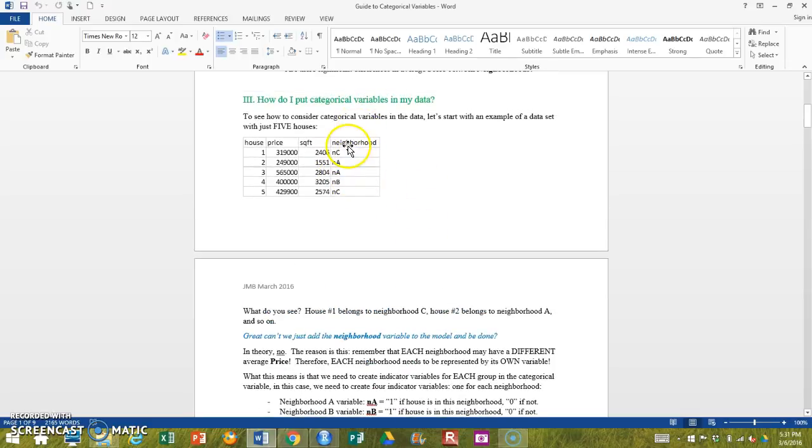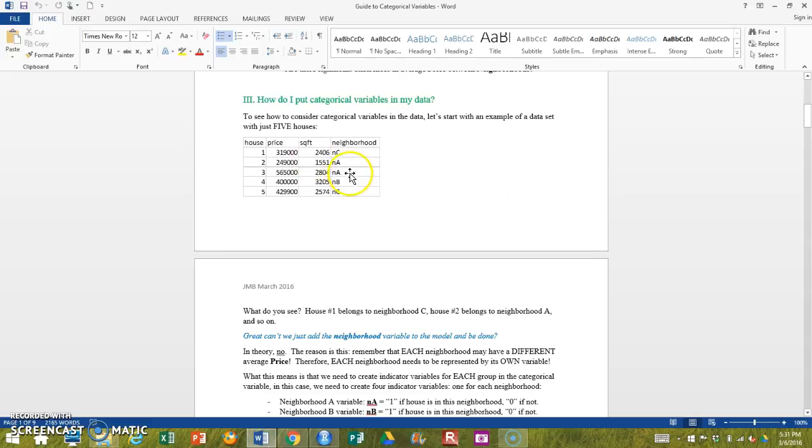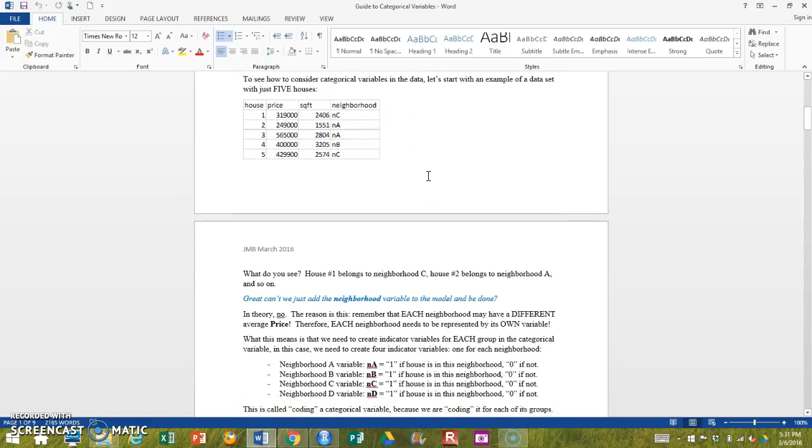So we can't just, the way we tend to work with categorical variables, we can't just use neighborhood like this. For our purposes, you will see that I will have you use it this way, but in terms of understanding what's going on, I want you to see that from an interpretation standpoint we can't just leave this here.